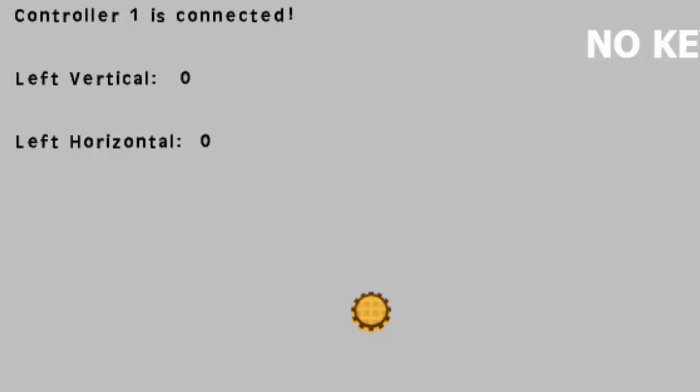So this has been adding joystick support to your game maker game. I hope you guys enjoyed it. If you did be sure to hit that like button. Comment what you thought down below. And don't forget to subscribe for future videos. As always I'll see you guys next time.